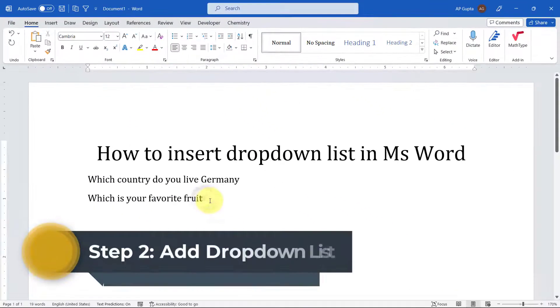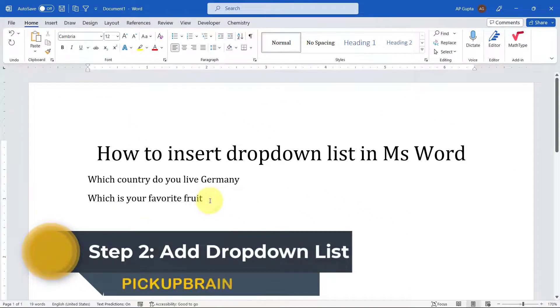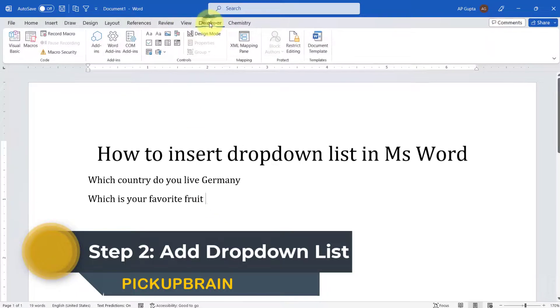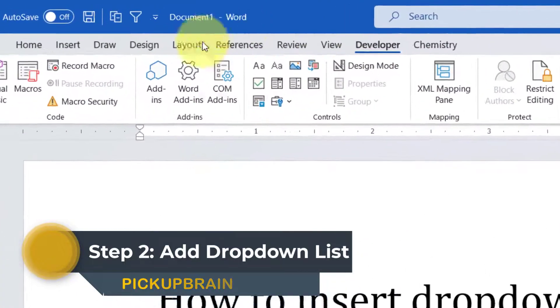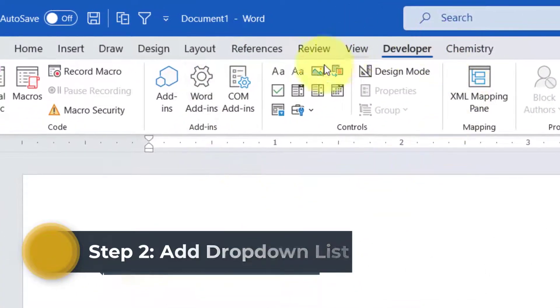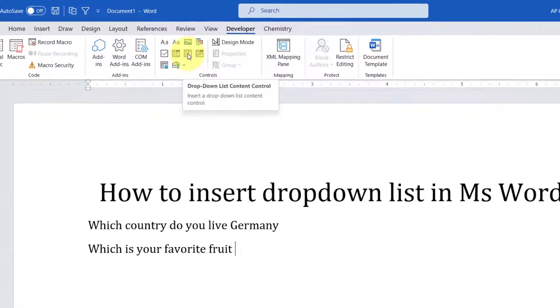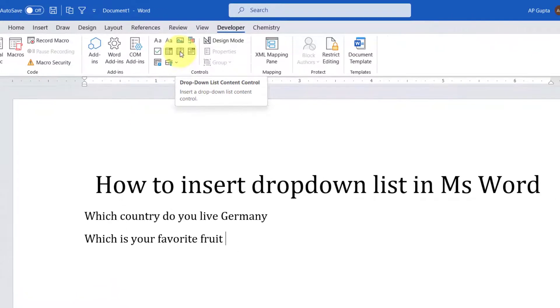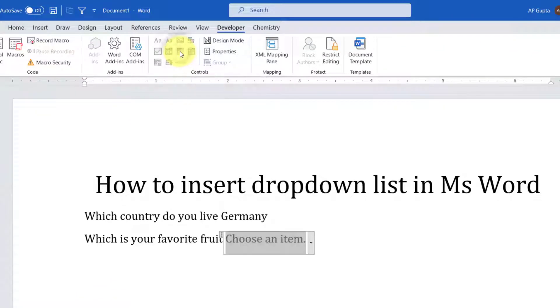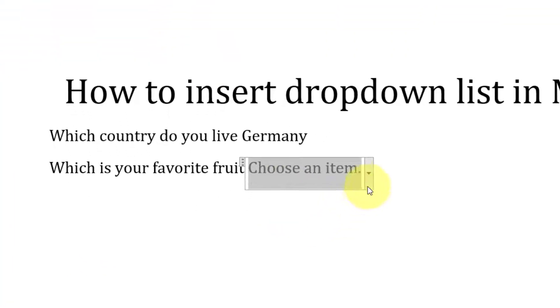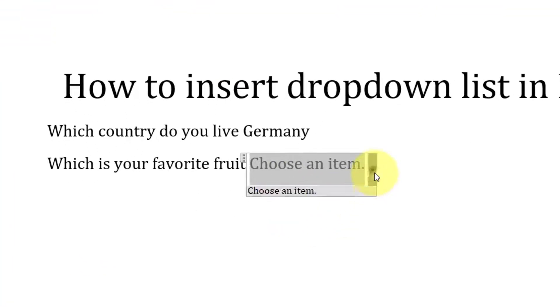Place the cursor where you want to insert a drop-down list, then go to the Developer tab. In the Controls group, click the 'Drop-Down List Content Control' and it inserts a drop-down list for you.